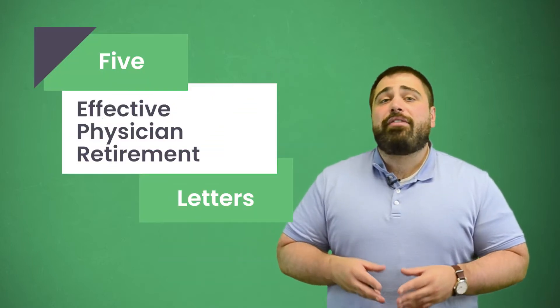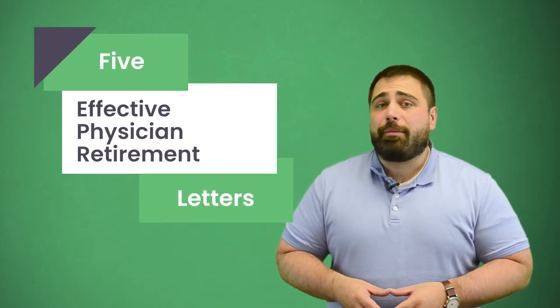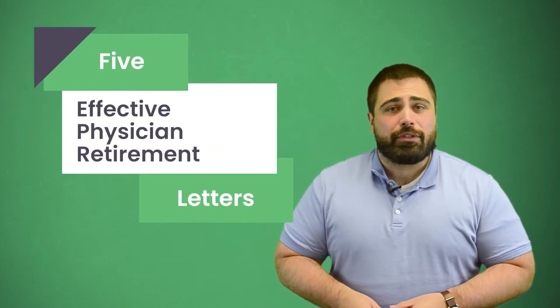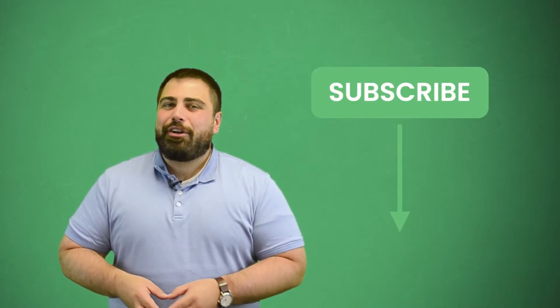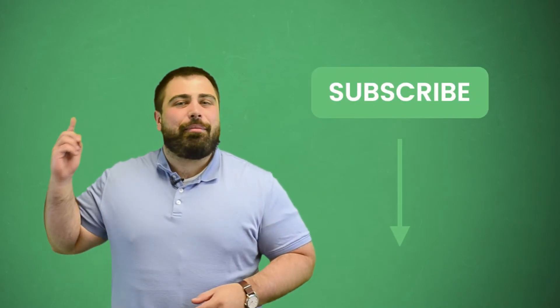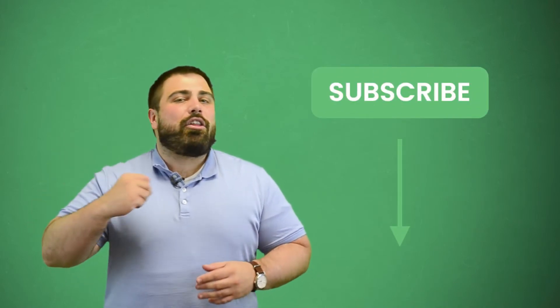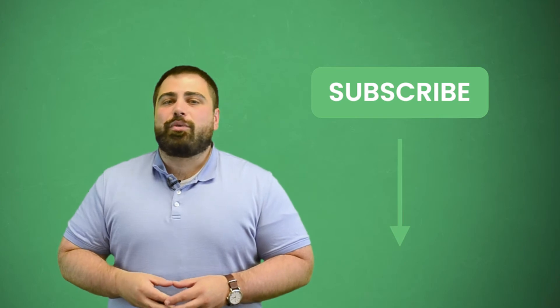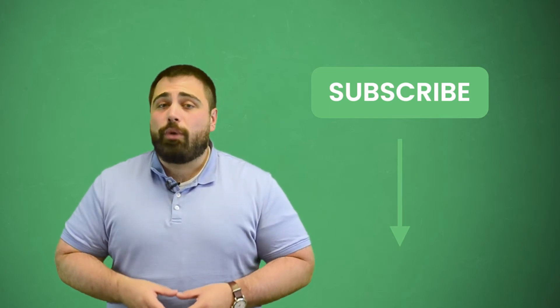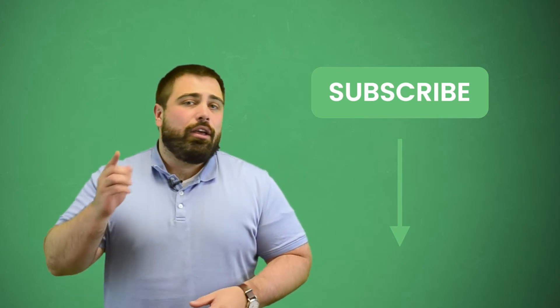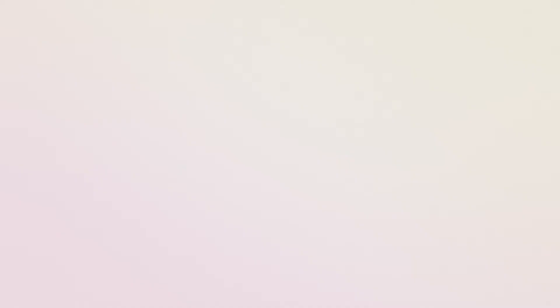Hi, everyone. I'm Matt from Retactus, and today I'm going to show you five effective physician retirement letter examples. But before we get started, make sure you subscribe to our YouTube channel by clicking the button below. While you're down there, hit that alert bell icon next to it as well, so when we post new helpful content, you get notified.